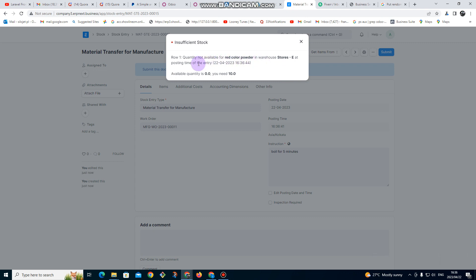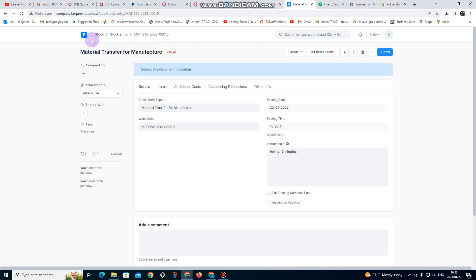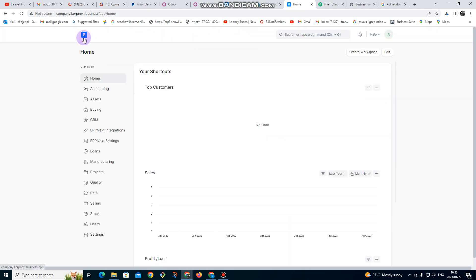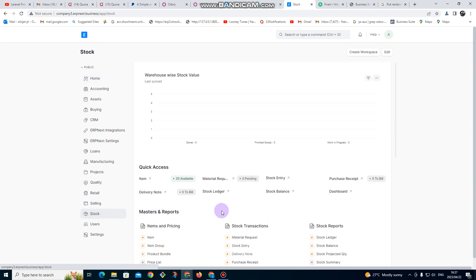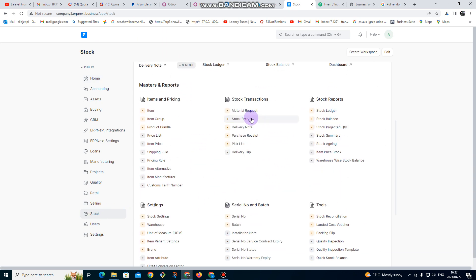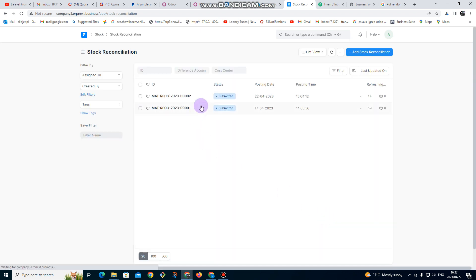After submitting, it's showing an error: one quantity is not available for red color powder at posting time. So it's showing us there is no quantity available for red powder. We need to make sure we have the quantity available. Let me go back to stock adjustments and make some stock adjustments — I need to add some quantity so that we can do the manufacture.